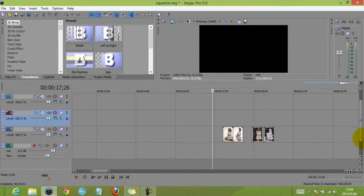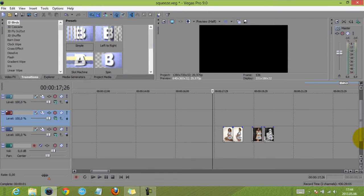So as you could see, this could be considered three different effects, but I'm going to show you this whole sequence and how I made it, and we are going to start with the first one — the easiest one.